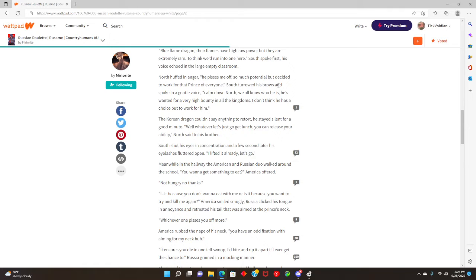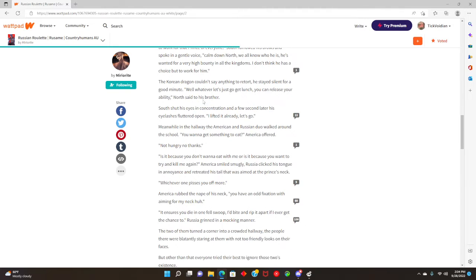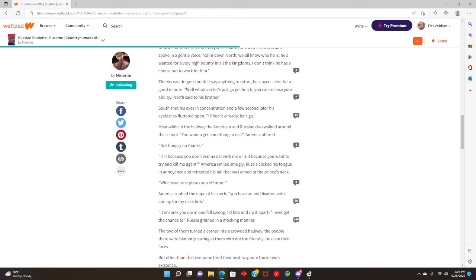North huffed. He pisses me off. So much potential but decided to work for that prince of everyone. Boy, get your act together. South furrowed his brows and spoke in a gentle voice. Calm down North. We all know who he is. He's wanted for a very high bounty in all the kingdoms. I don't think he has a choice but to work for him. The Korean dragon couldn't say anything to his retort. He stayed silent for a good minute.